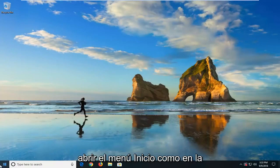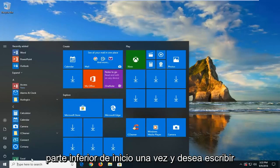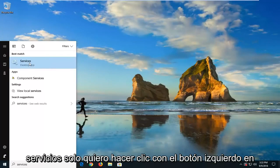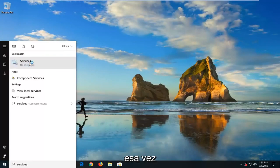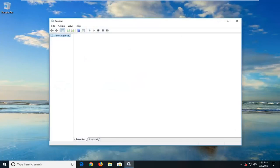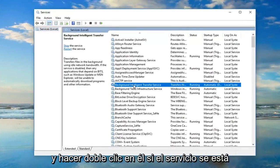The first thing we're going to do is open up the Start menu — just left-click on the Start button one time — and type in 'services'. The best match should come back with Services; just left-click on that one time. Now you want to first locate the Background Intelligent Transfer Service and double-click on it.